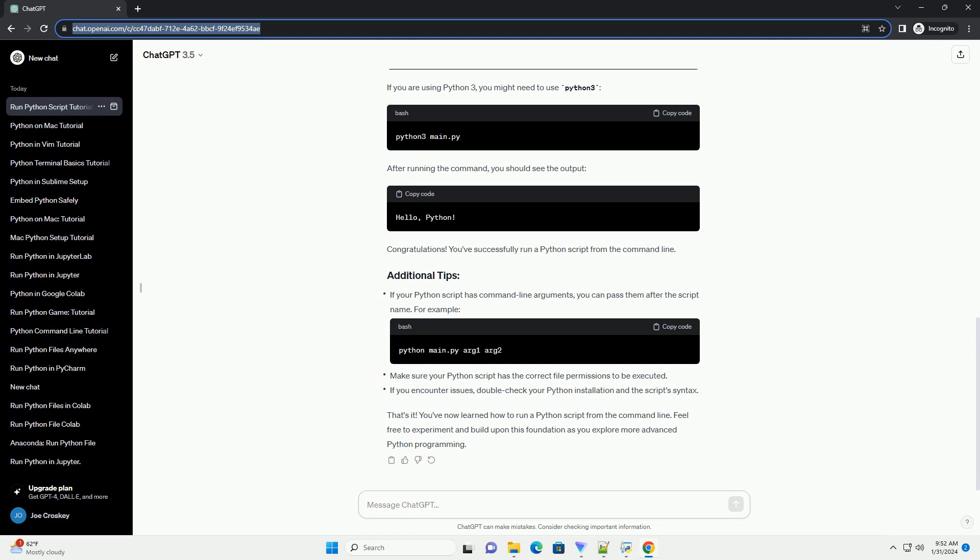After running the command, you should see the output. Congratulations! You've successfully run a Python script from the command line. You've now learned how to run a Python script from the command line. Feel free to experiment and build upon this foundation as you explore more advanced Python programming.